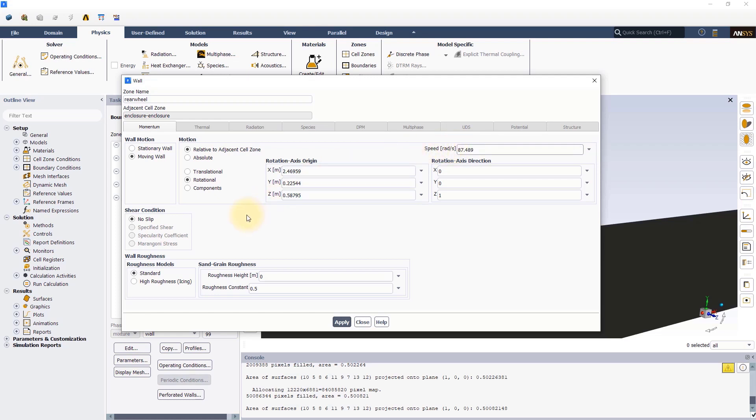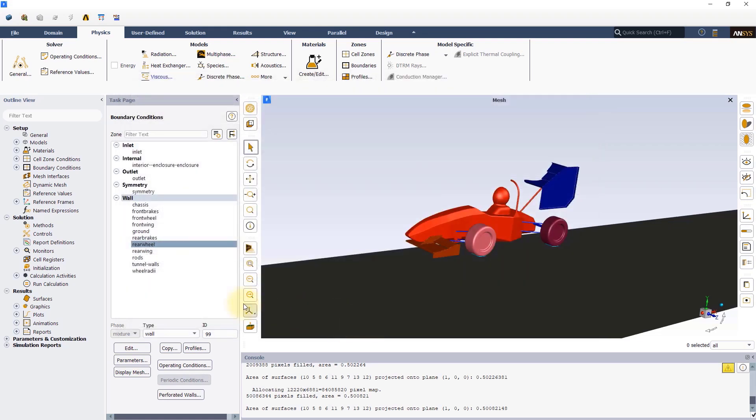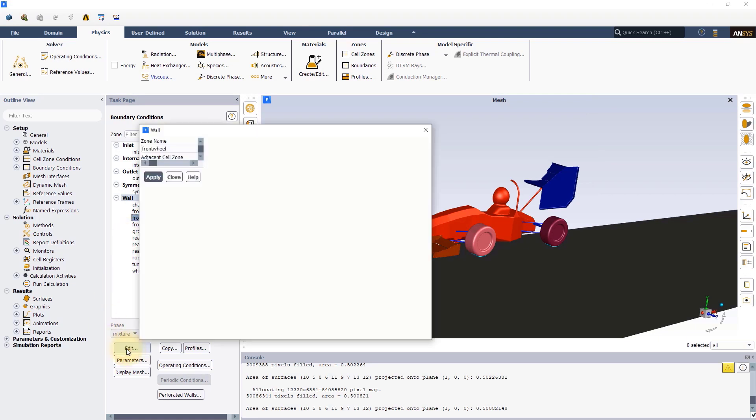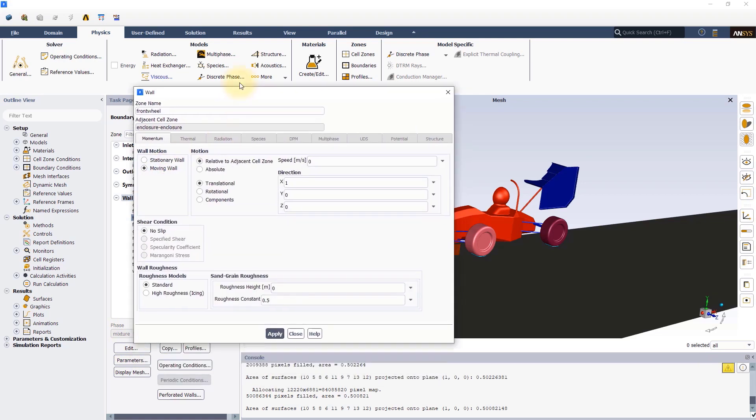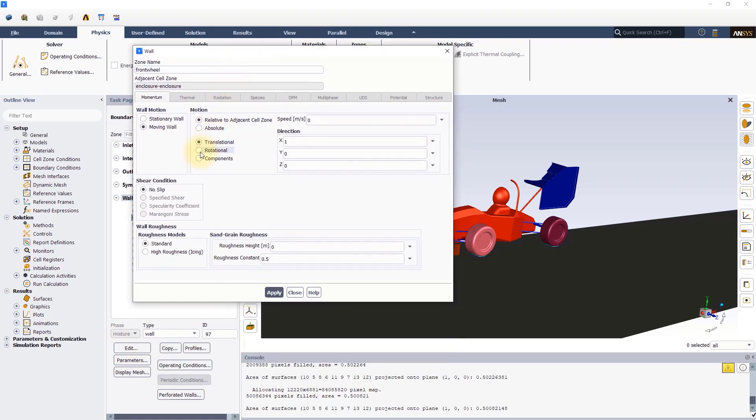The axis of rotation is in the positive z direction according to the right-hand rule. Now repeat the steps for the front wheel as well and input the rotation axis origin as shown on the screen.